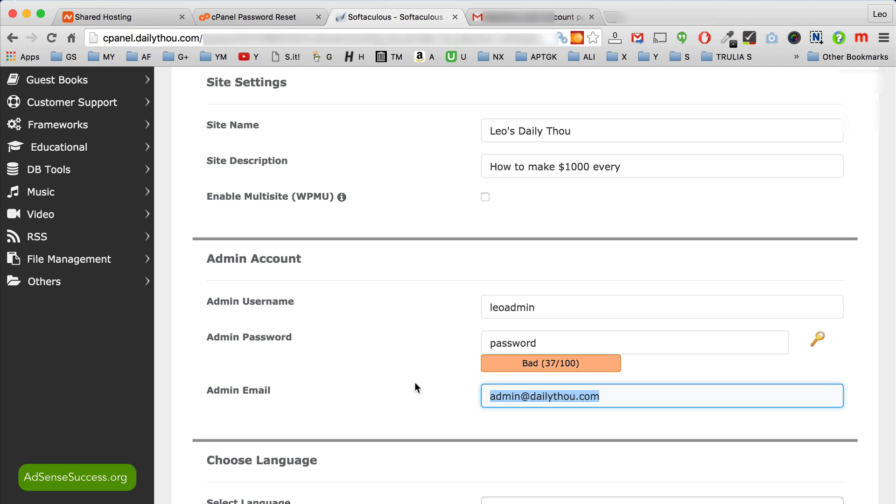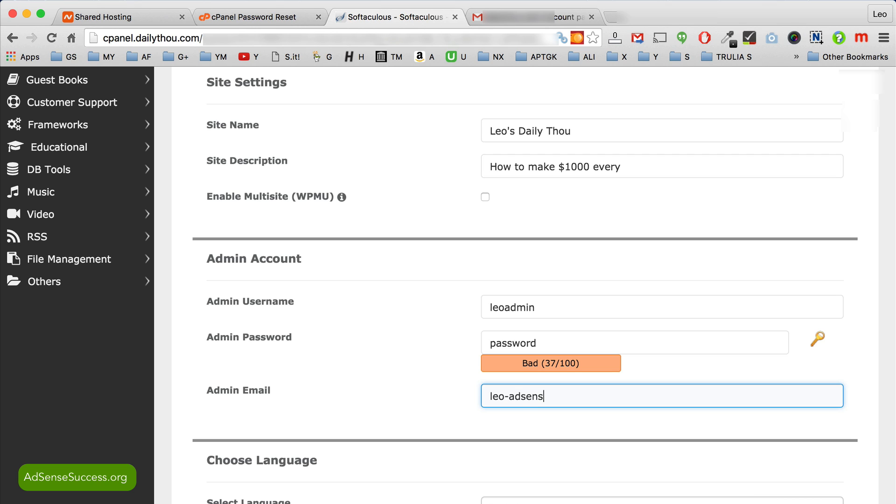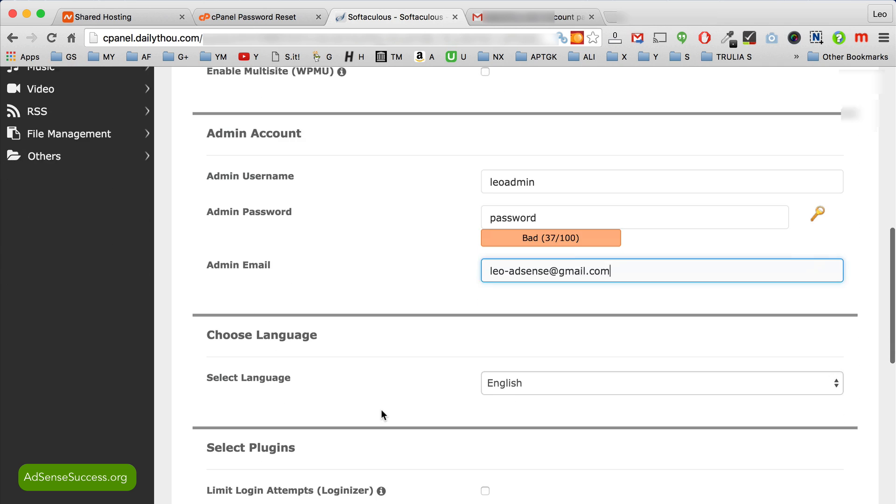Say if you use Gmail, use that one because if you forget your password it will be much easier to restore it than if you use your Namecheap email. So I'll type here LeoAdSense@gmail.com.